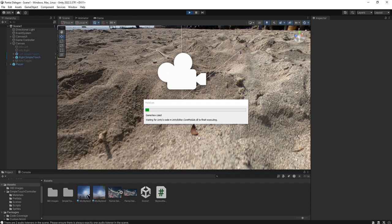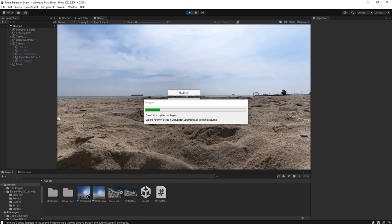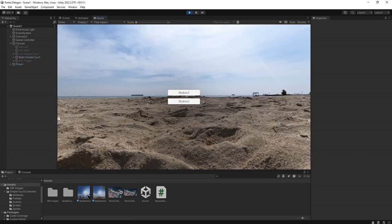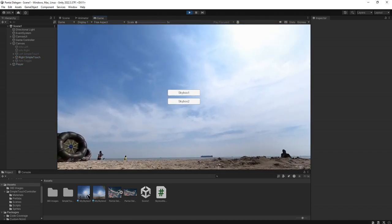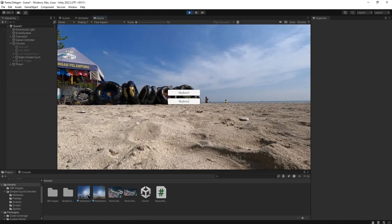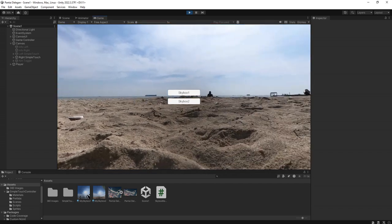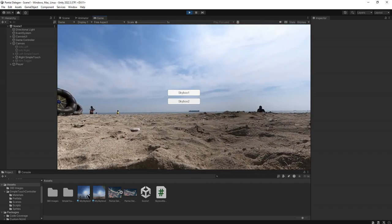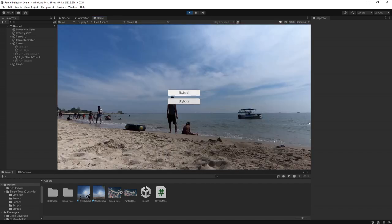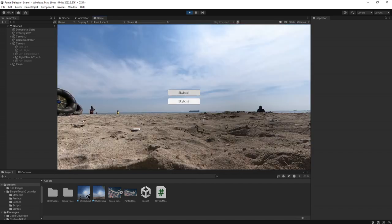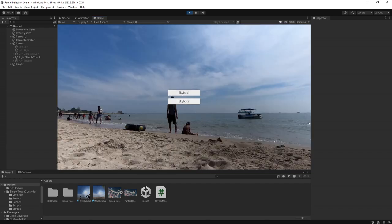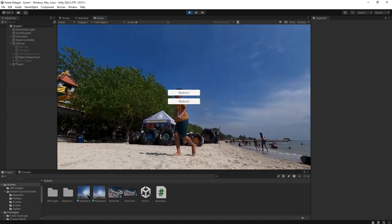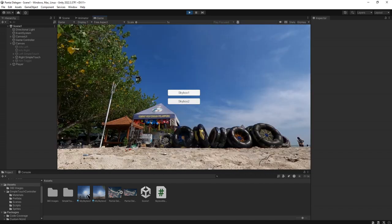Let's try it again. We can look around, we can change our skybox, and we can look around.